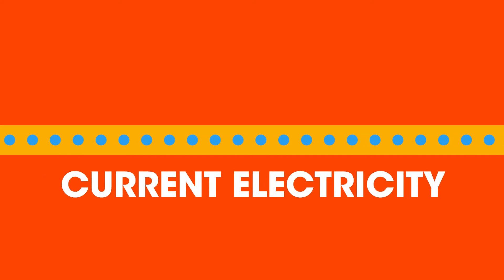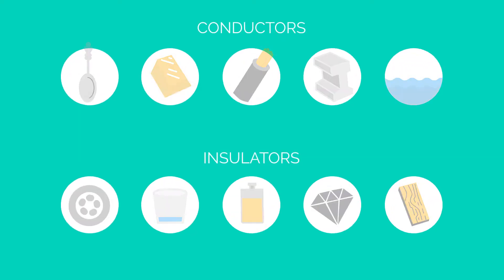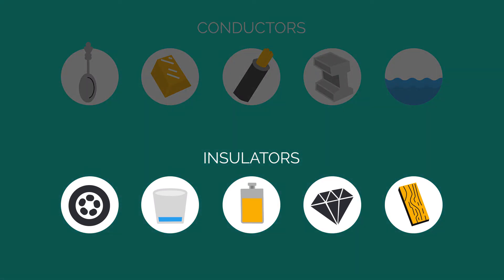As the name static electricity suggests, it is static, it doesn't move. Metals allow the flow of electrons in current electricity, but here we are dealing with all the other materials that are not metals and are insulators.